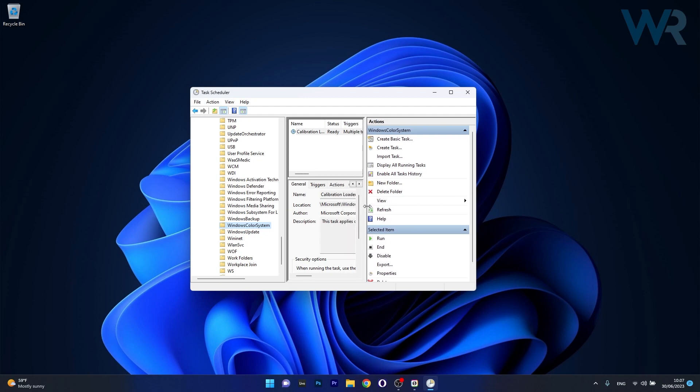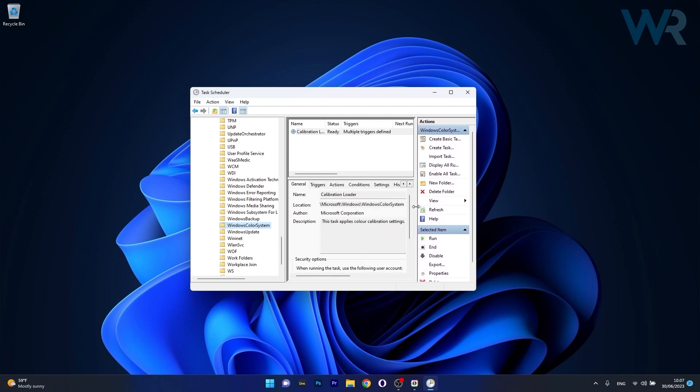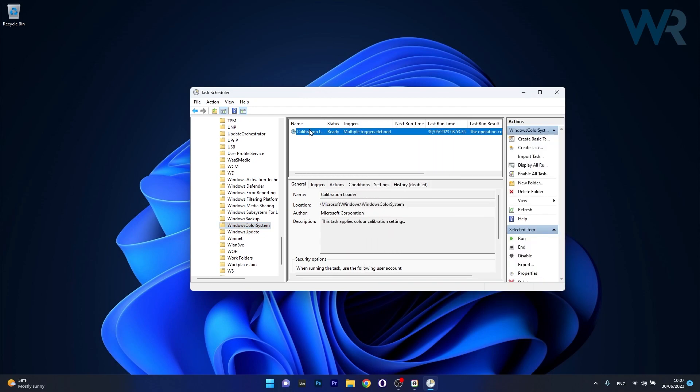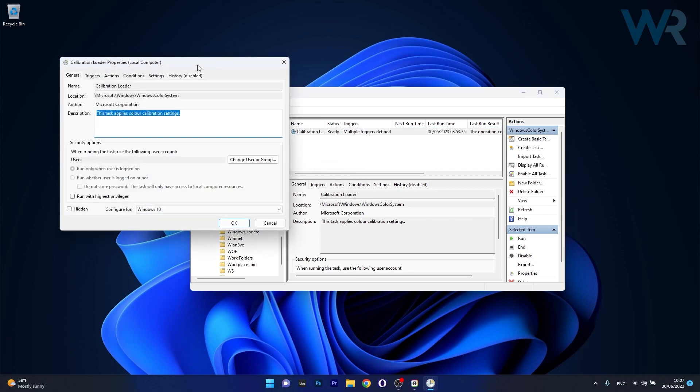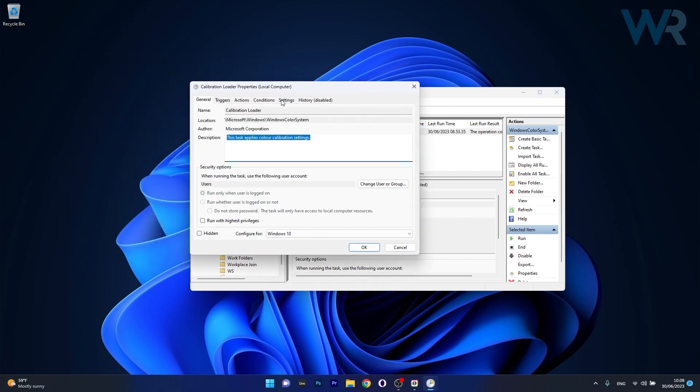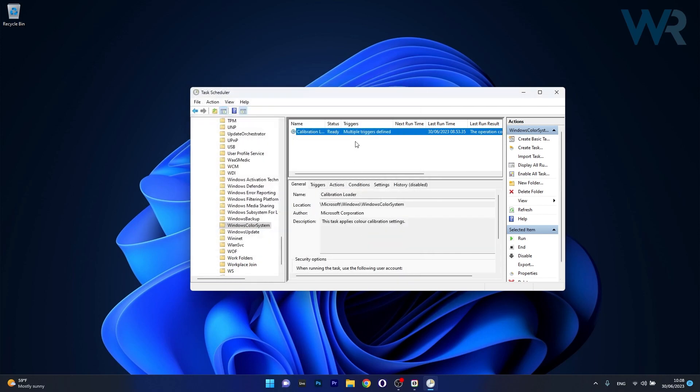Expand this window in case it's too small. Right-click on the entry and select the properties option. Now go to the settings tab and uncheck allow task to be run on demand. Click OK to save the changes.